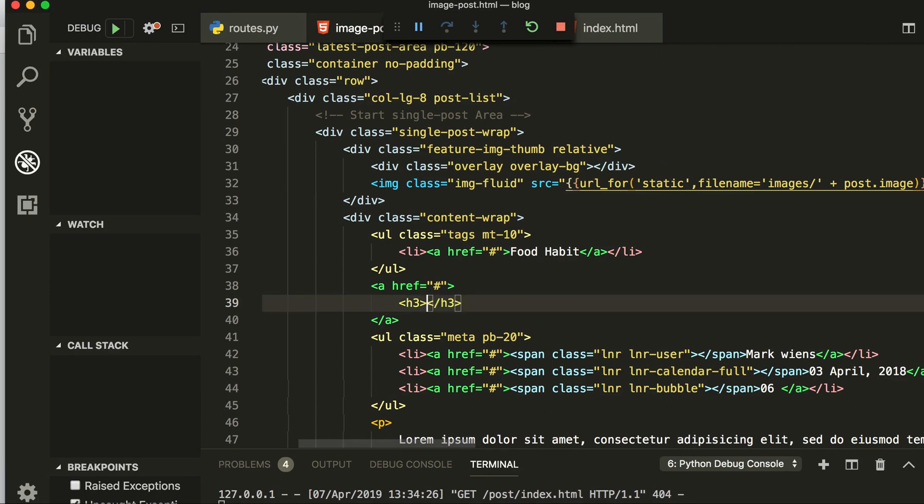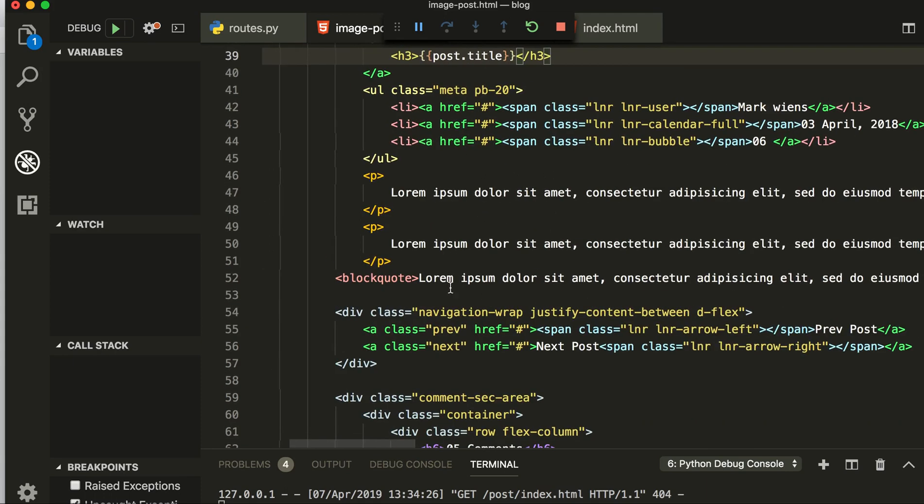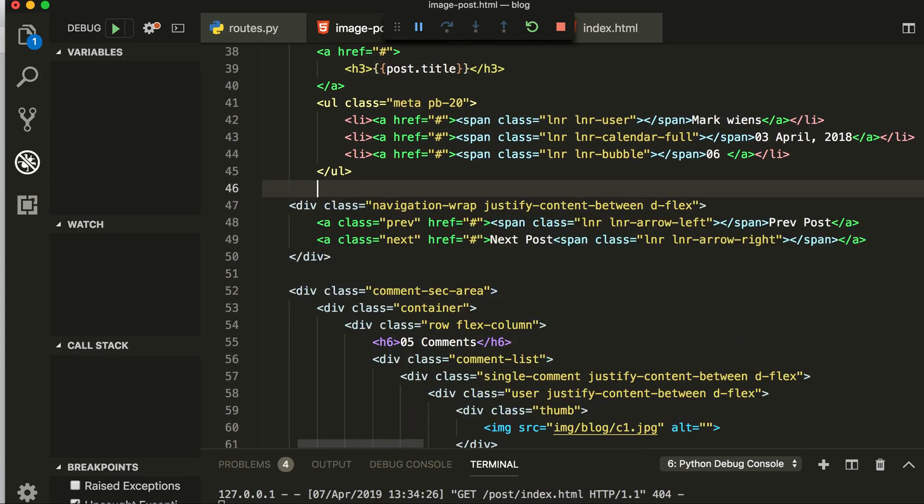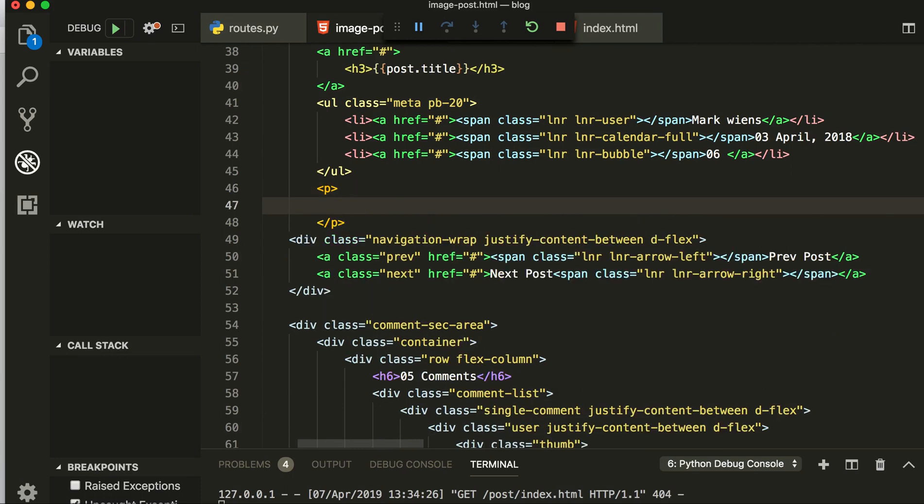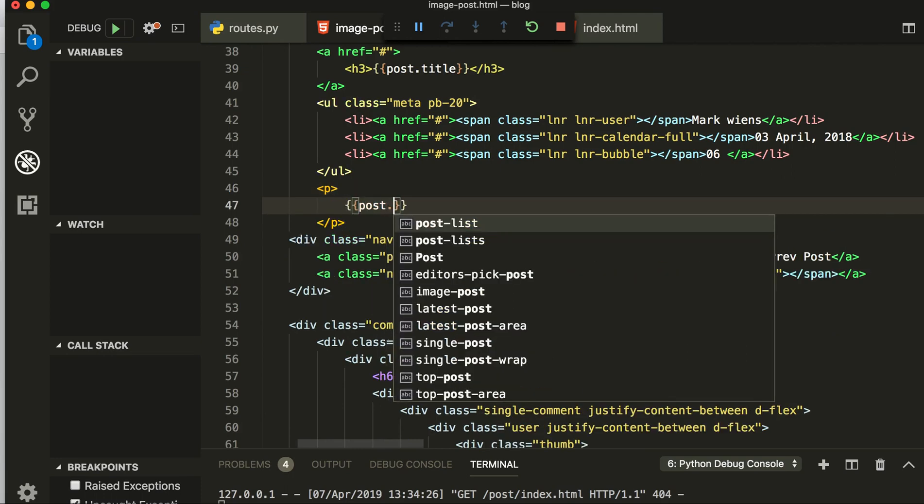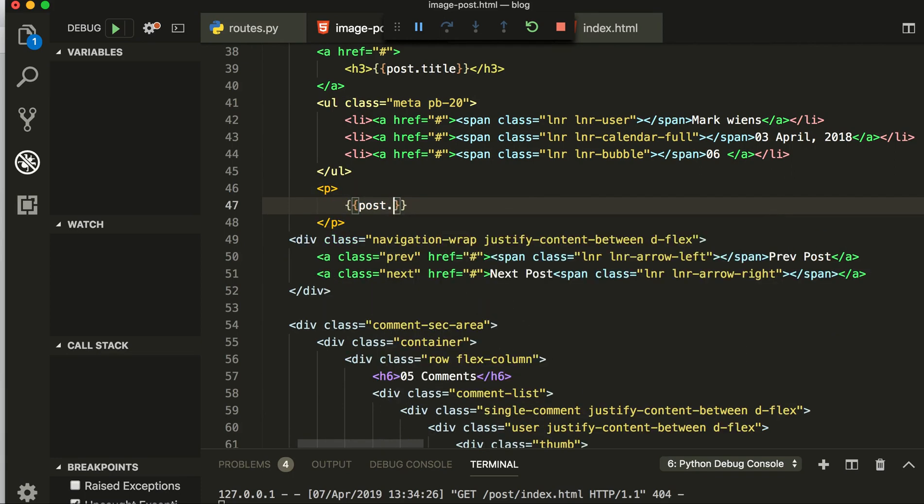So from here, now we have changed this one. Now here we will get our title: post.title. And this is, I will cut these all and make p tag, inside the p tag I will post my post.body.